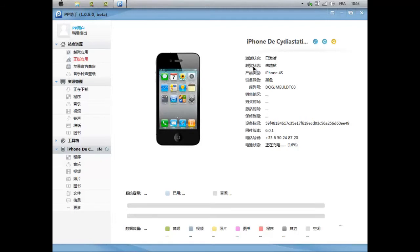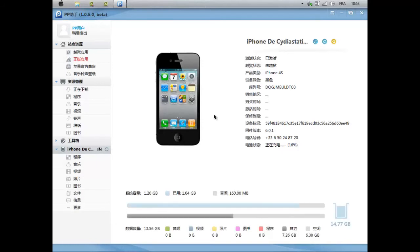Et donc ici, normalement, vous avez votre iPhone ou votre iPod, iPad, qui s'affiche. Ça va prendre un petit peu de temps, sachant que mon logiciel de vidéo prend pas mal de RAM sur mon ordi et j'en ai pas beaucoup. Donc ici on voit iPhone Assetization, donc c'est mon iPhone, on voit que c'est un iPhone 4S, qui est 6.0.1, 16% de batterie.